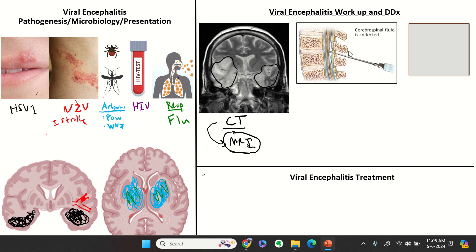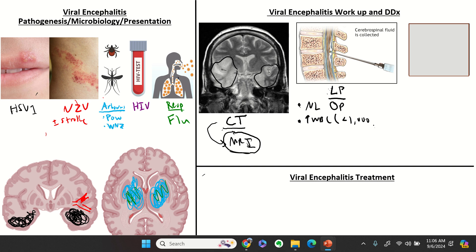To make the diagnosis, you'll do a lumbar puncture, sending basic labs plus a comprehensive workup. On the LP, look at opening pressure — if it's high, think bacterial meningitis, TB, or fungal. WBC should be elevated but less than 1,000, and viral infections hit your T-cell immune system, so it should be lymphocytic predominant rather than neutrophilic, which is more typical of bacterial infections.